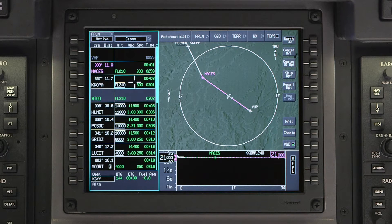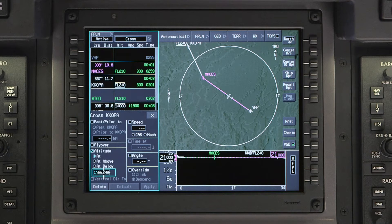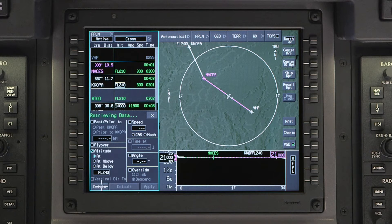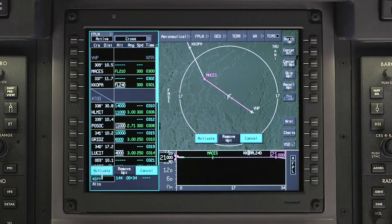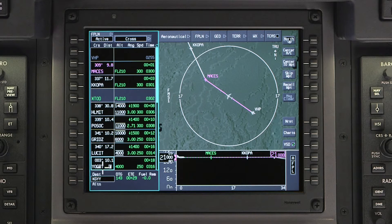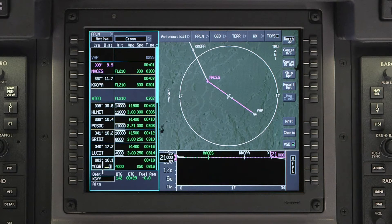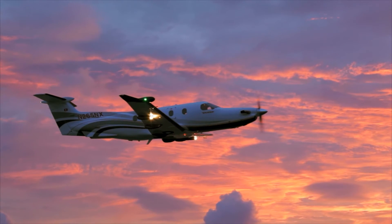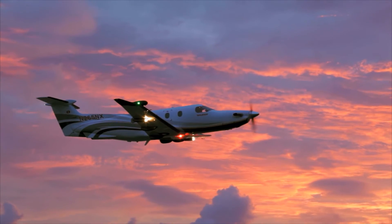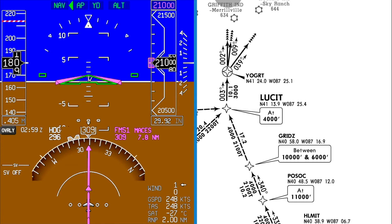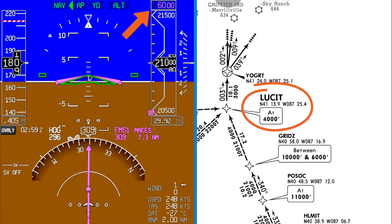Click on the field that contains the altitude and the Cross window will be displayed containing the altitude restriction. Click on Delete to delete the restriction. Once the restriction is deleted, the altitude at COPA will default to the calculated planned altitude. ATC has now cleared us to descend via the Lucid arrival. Once a descend via clearance is received, set the altitude preselector to the lowest altitude on the STAR — in this case, it is Lucid at 4,000 feet.